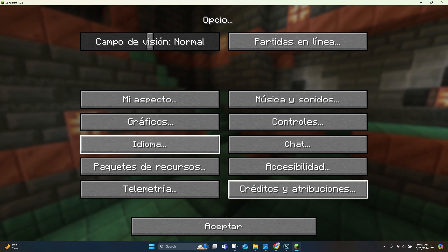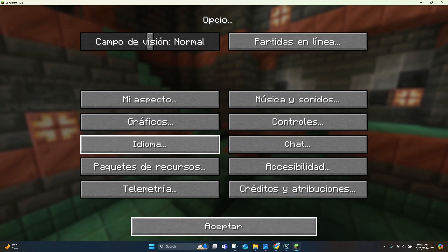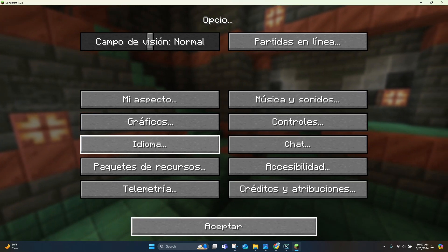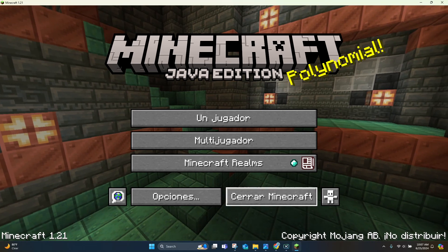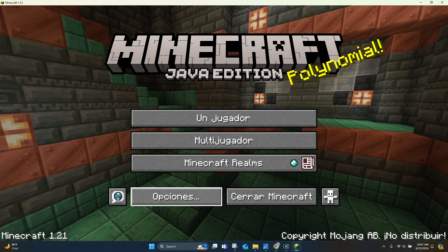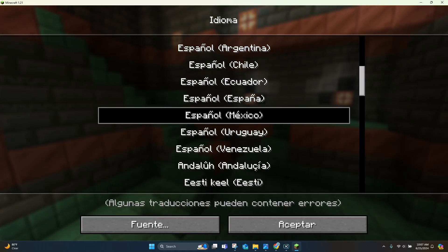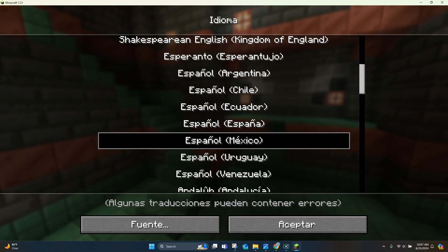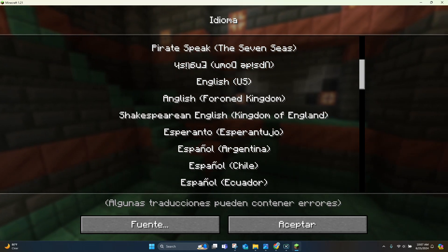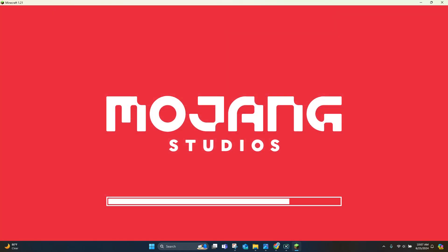As you can see, now it is in Spanish. So if you want to change it back, you just kind of do the same thing, and then you can go up, and then it'll change right back.